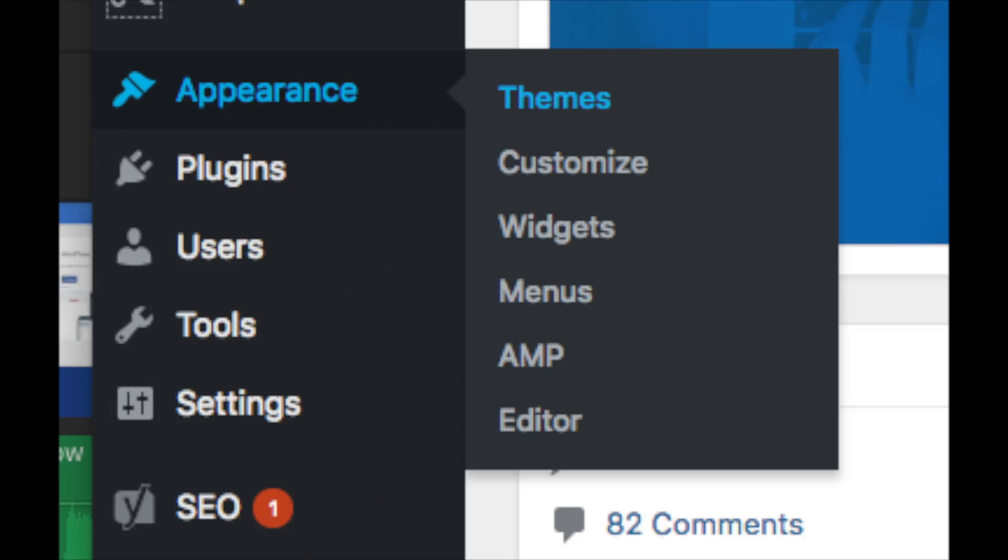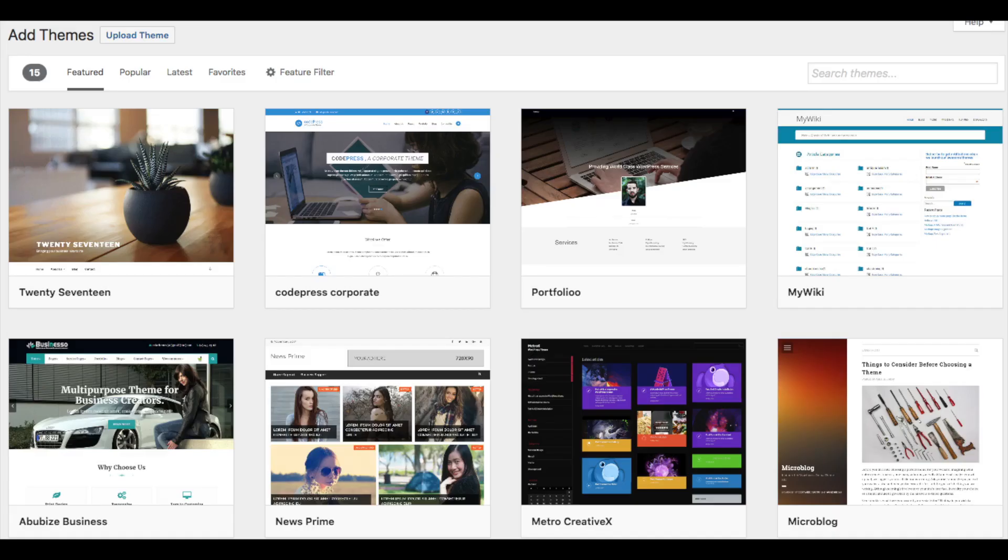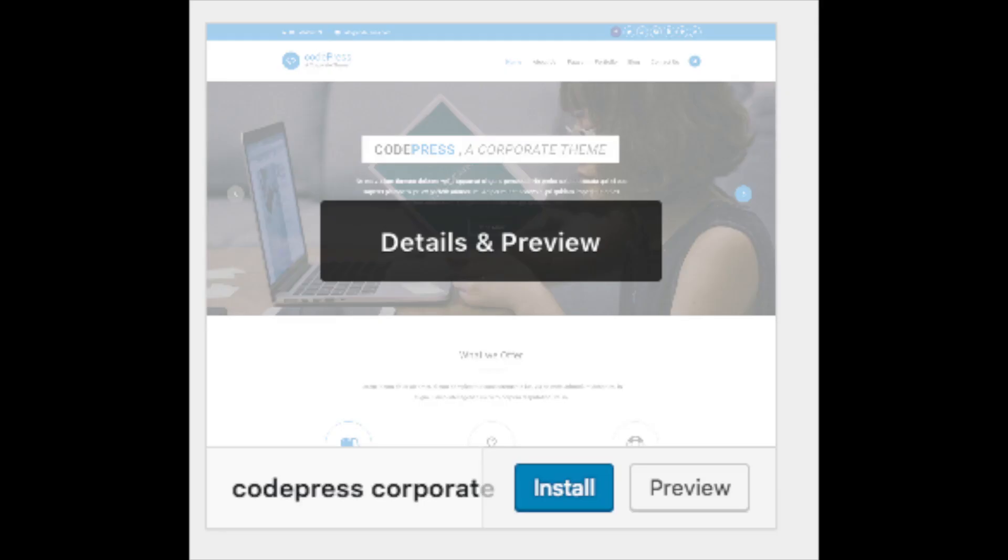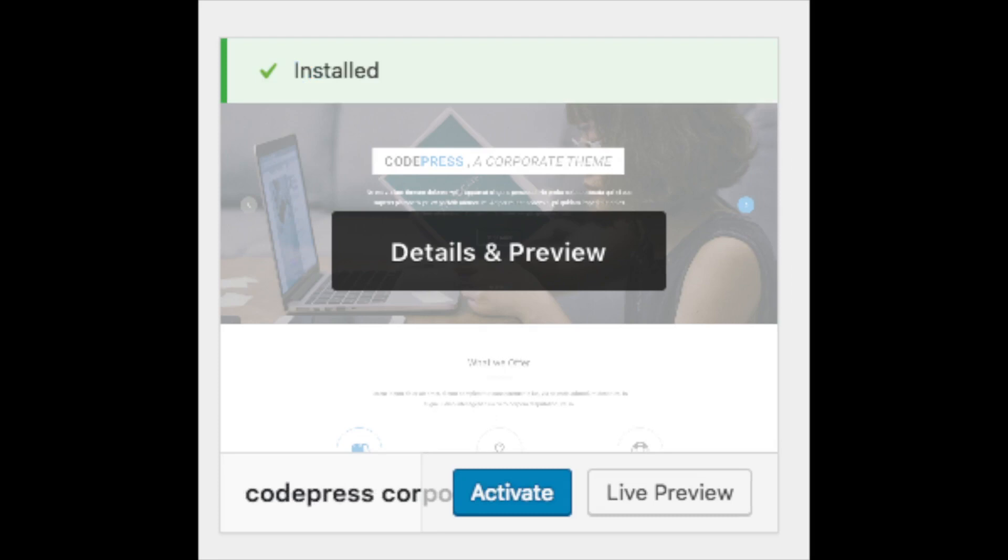Select themes. When you hover over appearance it will showcase free WordPress themes that you can choose from. If you select most popular it will show you the most popular free WordPress themes. Hover over a theme and click install and then click activate to make the theme your WordPress theme.